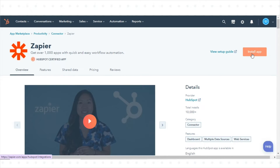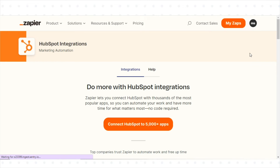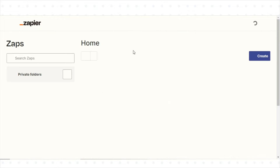Click Install App. Sign up for a Zapier account and log in.